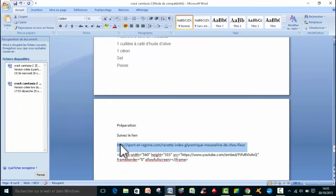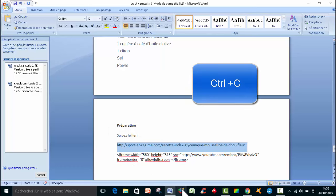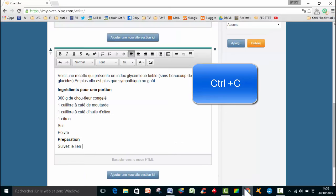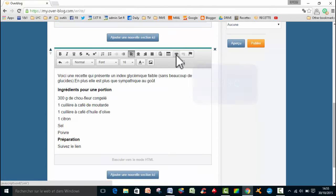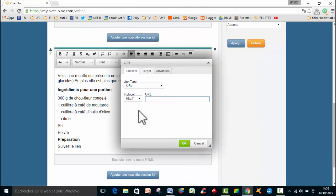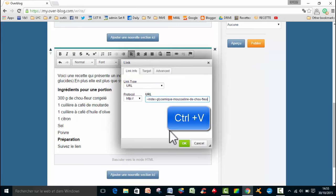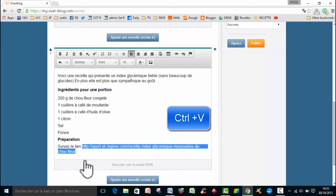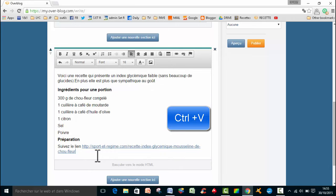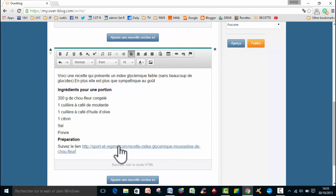Je fais un CTRL-C, et puis je vais aller ensuite, vous avez un petit icône ici, c'est pour les liens. Je vais cliquer sur les liens, et je vais cliquer CTRL-V. Et puis je vais faire OK, et vous voyez que le lien est surligné. C'est-à-dire que les gens, quand ils vont cliquer là-dessus, ça les emmènera sur mon autre blog.